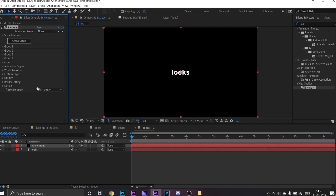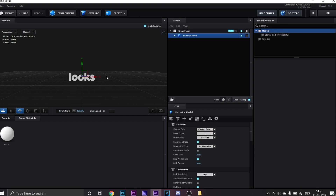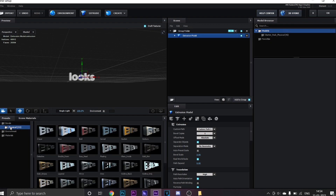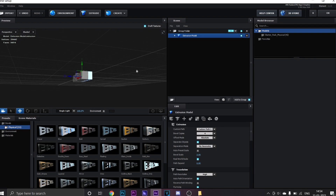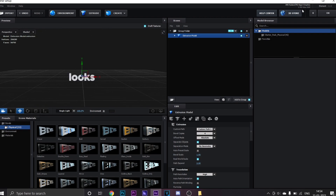Now click on Scene Setup and wait until the window opens. Click on Extrude so here you can get a 3D look of your text. To modify your text, click on Presets and open the Physical folder. You can double click on any preset according to your choice. Now you can adjust the bevel value to modify its thickness, then click OK.